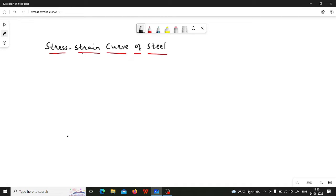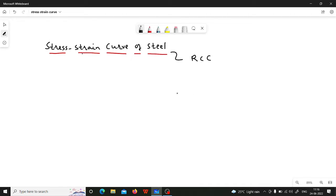Hello everyone, this is Feroz Nadav. I welcome all of you to my YouTube channel. In this video I am going to teach you about the stress strain curve of steel which are employed in RCC structures.